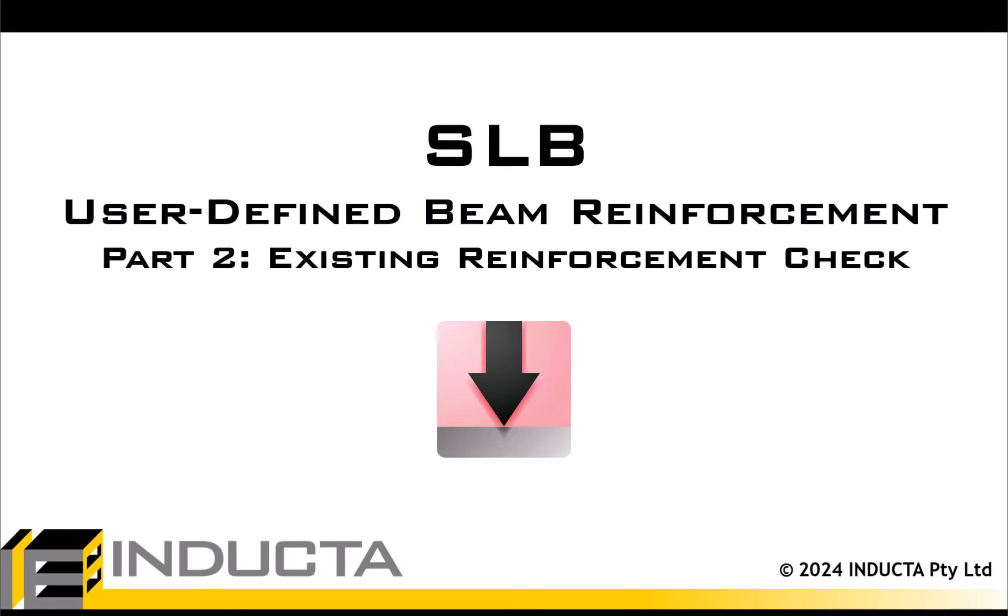In this video, I will show how to add existing beam reinforcement from scratch, perform the necessary checks, and resolve all potential failures and detailing warnings.